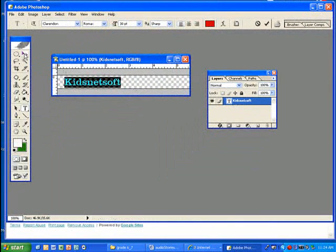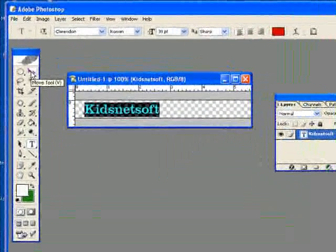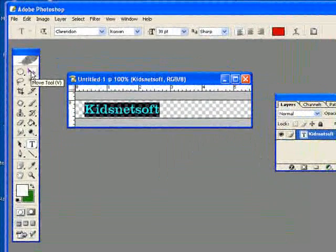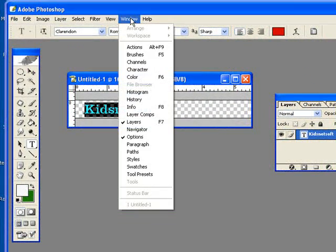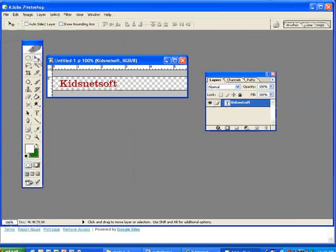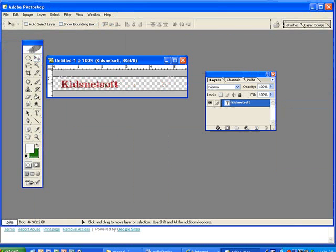We'll click on the move tool up in the upper right corner of the tools window. If this is not showing you would go to window and select your tools. Click on the move tool, you can move the text.